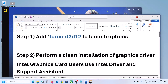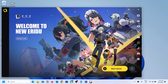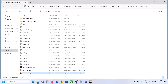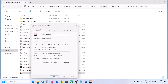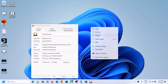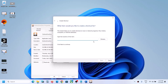The first step is to add -force -d3d12 to the launch option. Go to the launcher or simply go to the game installation folder, click on the three horizontal lines, then go to game settings and click on open directory. Here you can see the game.exe file. Right-click on it, select properties, and copy this location.